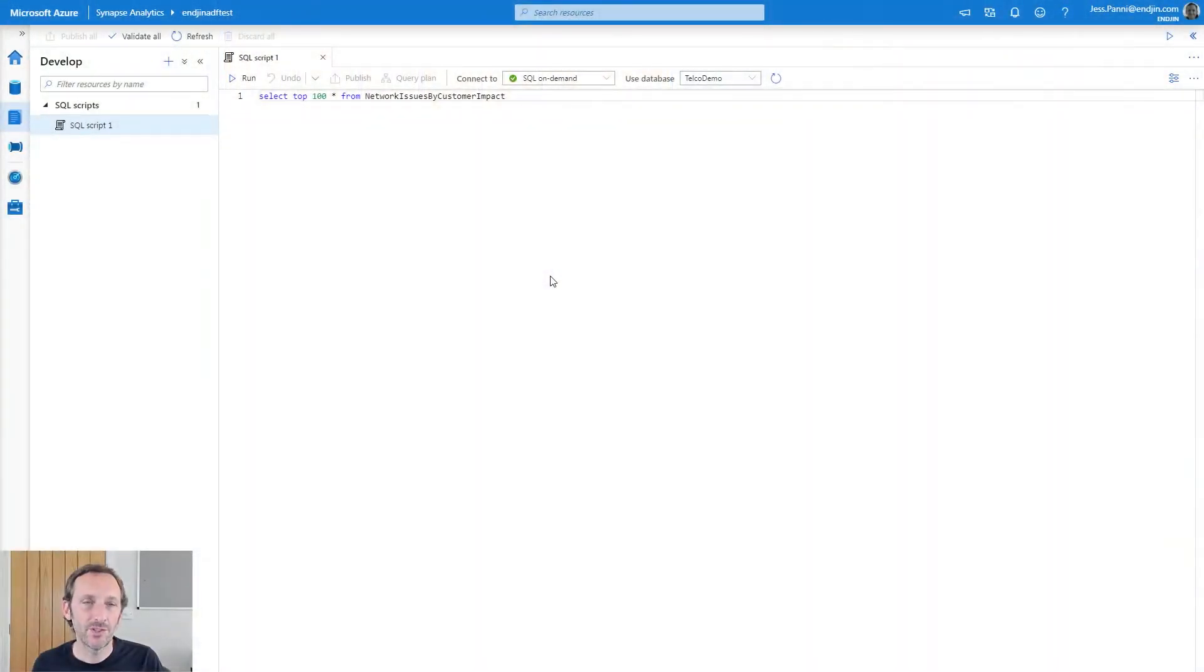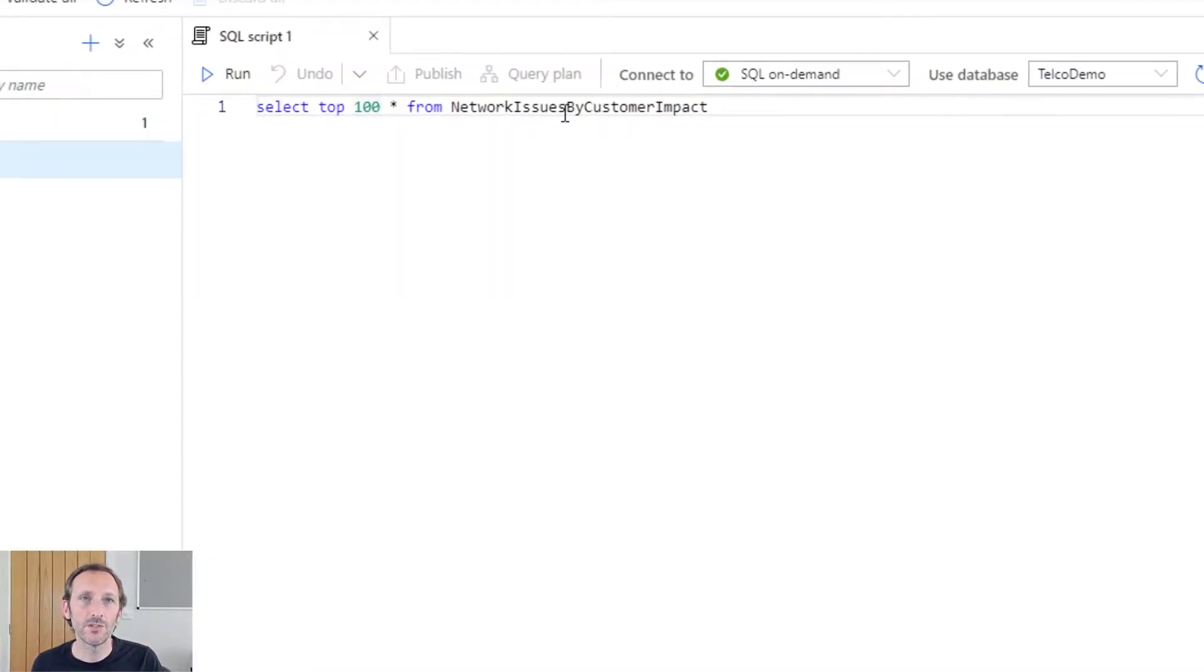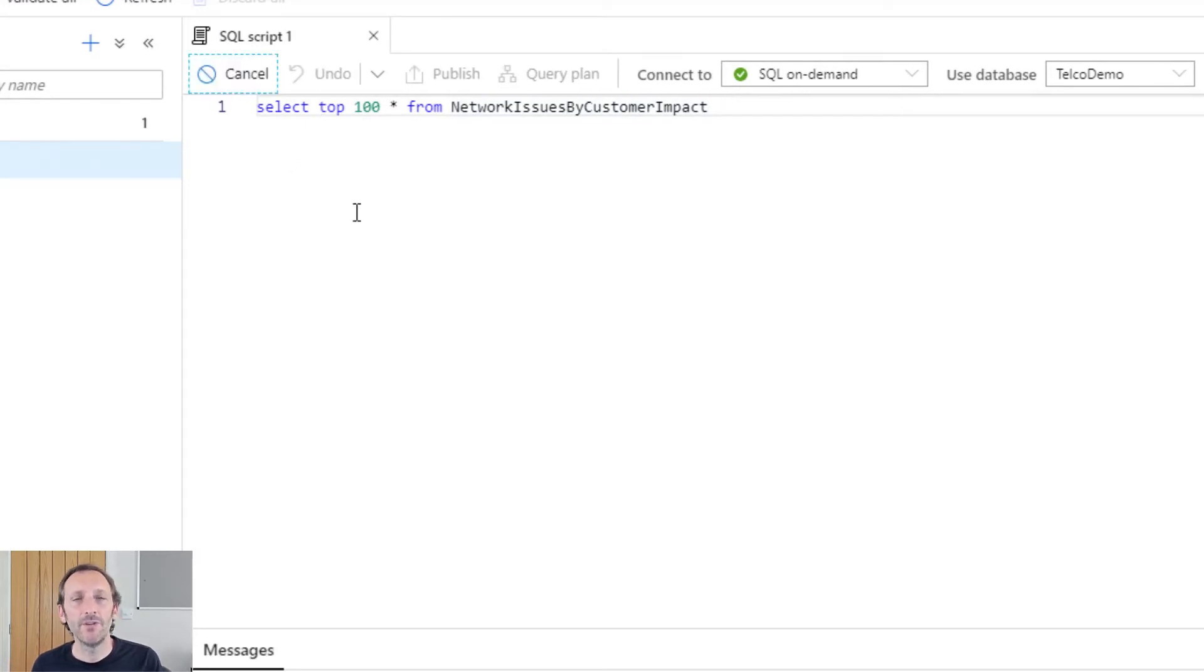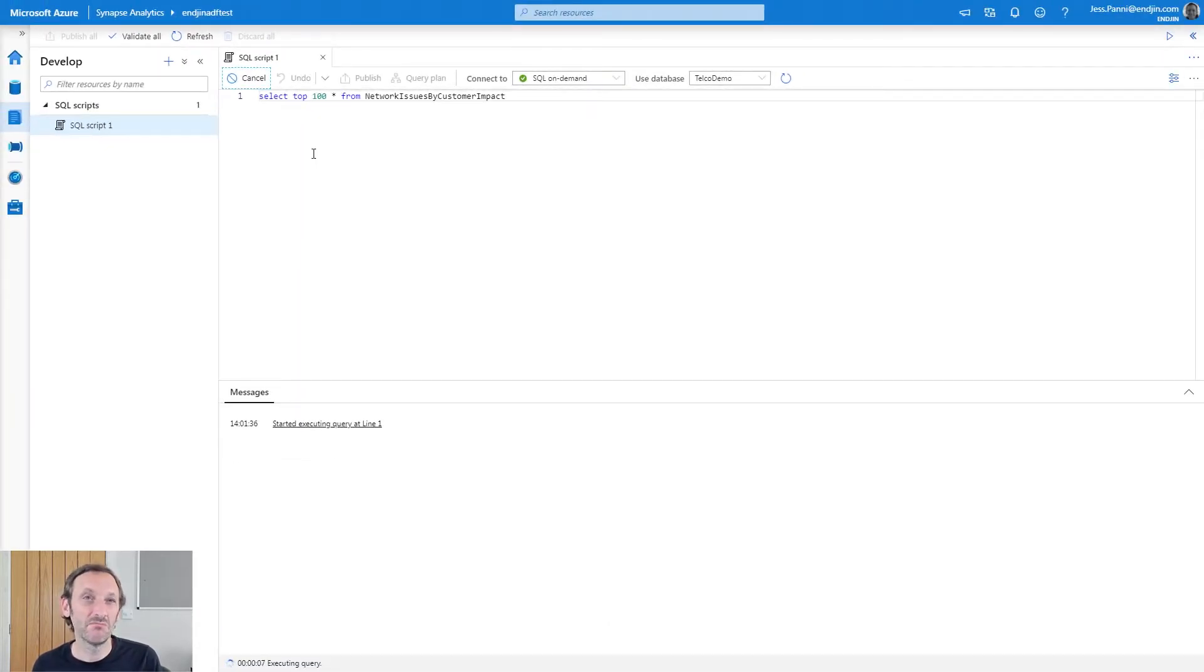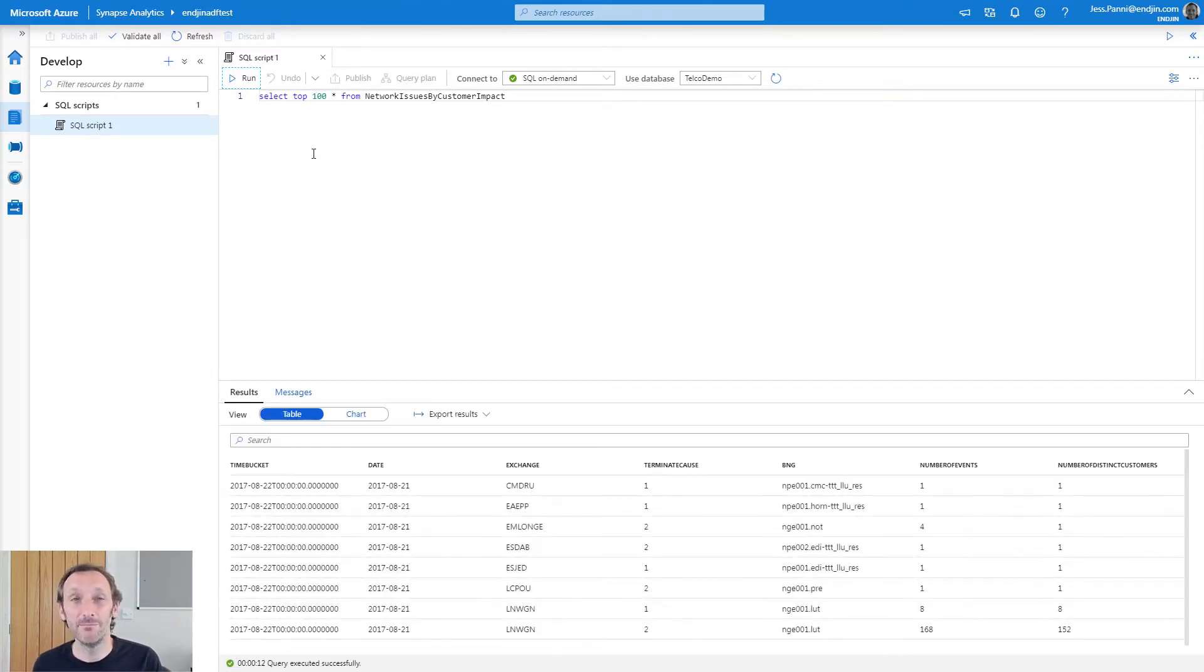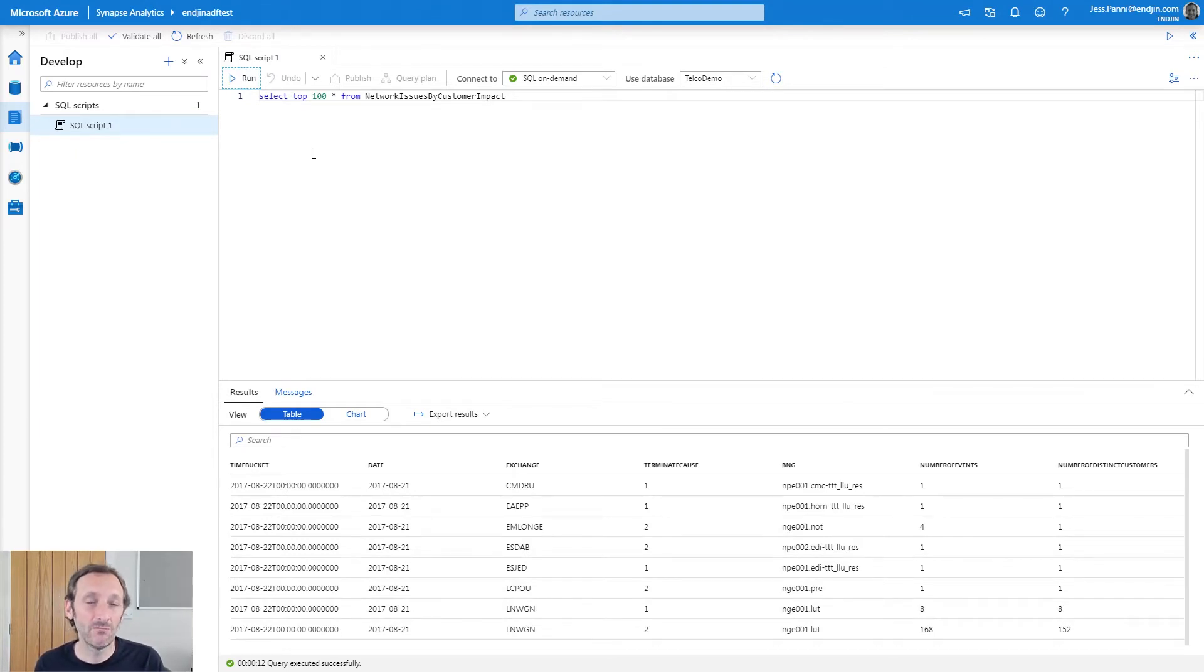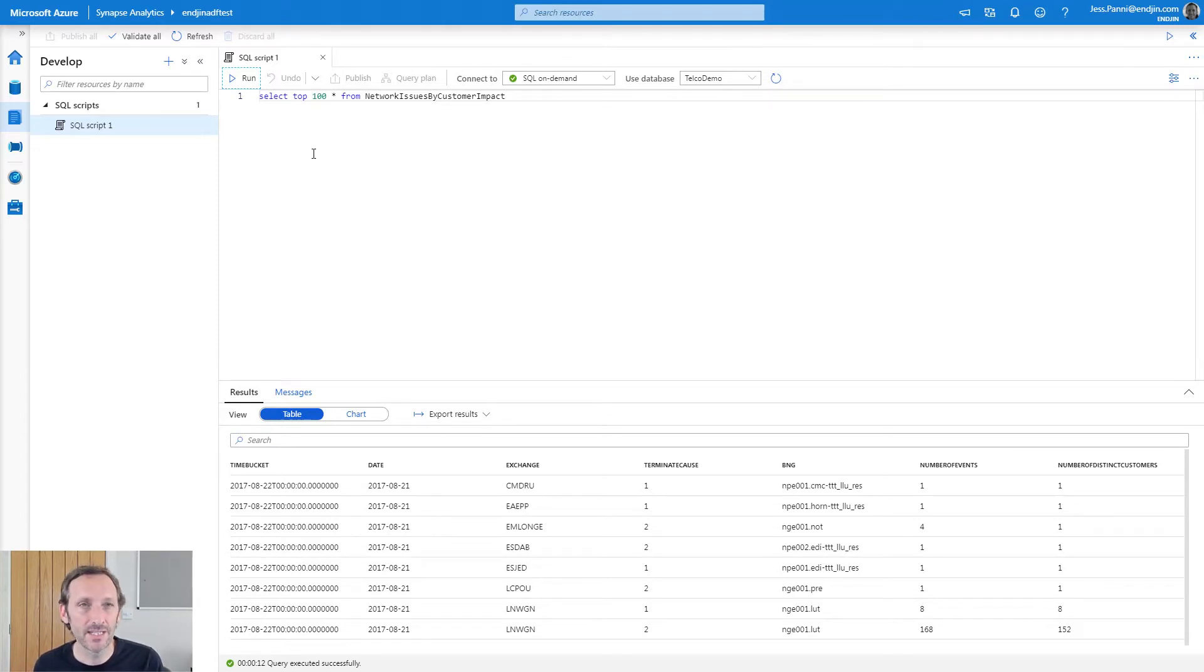So here I am in Synapse Studio. I'm looking at a query that's selecting the top 100 rows from a view. The details of this particular view aren't that important. It's actually querying about two gigabytes of data and doing some aggregations and producing some results which are quite interesting. The important part here is that we're querying raw data and we're producing some meaningful output. I can run that query within Synapse Studio, but how do I operationalize it? How do I make this run as maybe new data arrives into the data lake on a regular basis?